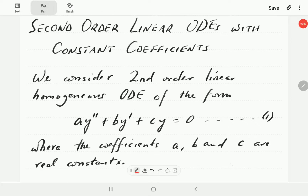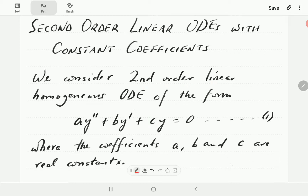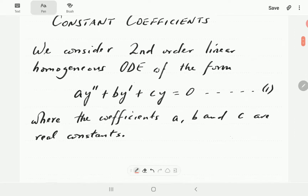In this video we are going to introduce second-order linear ODEs — specifically homogeneous ODEs with constant coefficients. We consider a second-order linear homogeneous ODE of the form a·y'' + b·y' + c·y = 0, where a, b, and c are real coefficients.